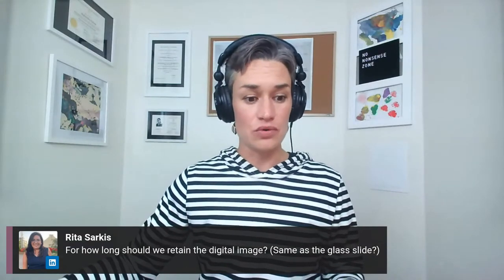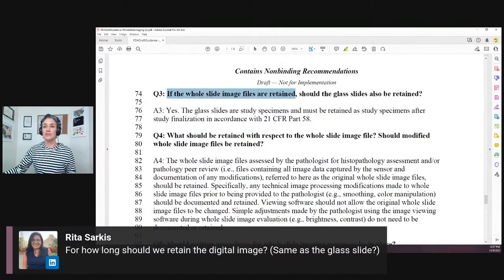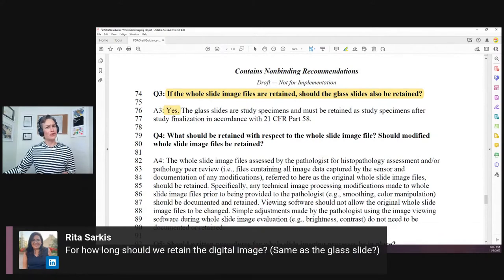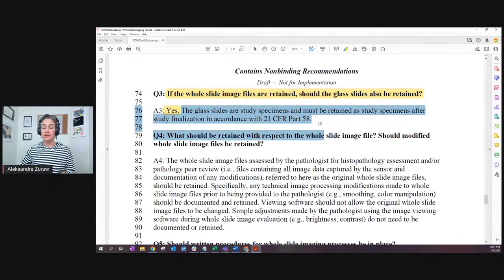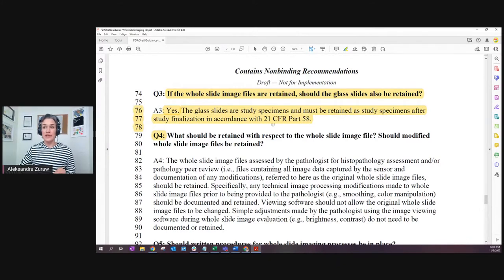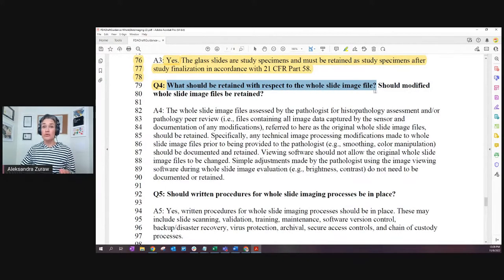Question number three: if the whole slide image files are retained, should the glass slides also be retained? The answer here is yes. Glass slides are study specimens and must be retained as study specimens after study finalization in accordance with 21 CFR Part 58. This is the code of federal regulations we are following when doing GLP work.